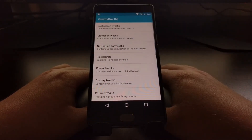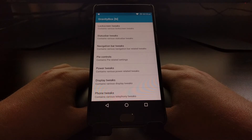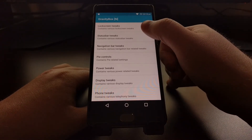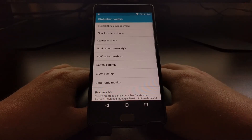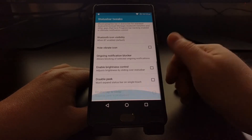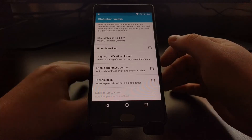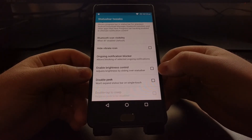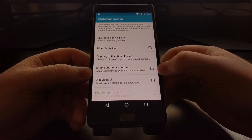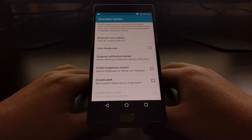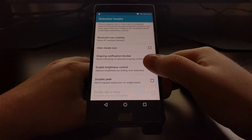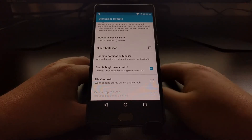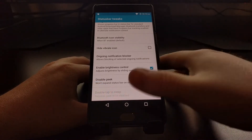Launch Gravity Box and tap on the Status Bar Tweaks option. Then scroll down to the bottom until you see the "Enable Brightness Control" checkbox. Tap on that box to enable it, and as soon as it's enabled, the feature works.